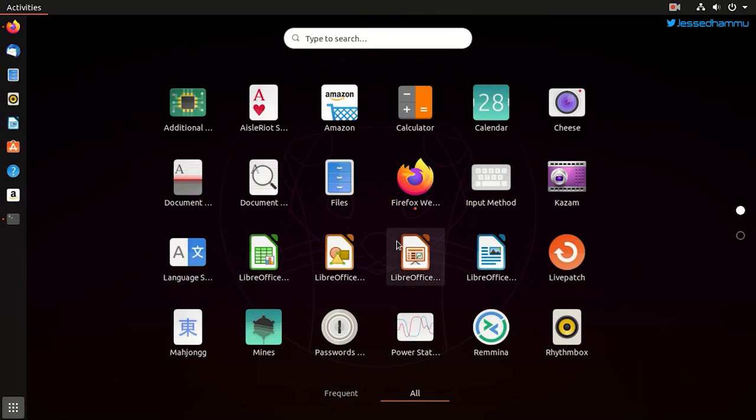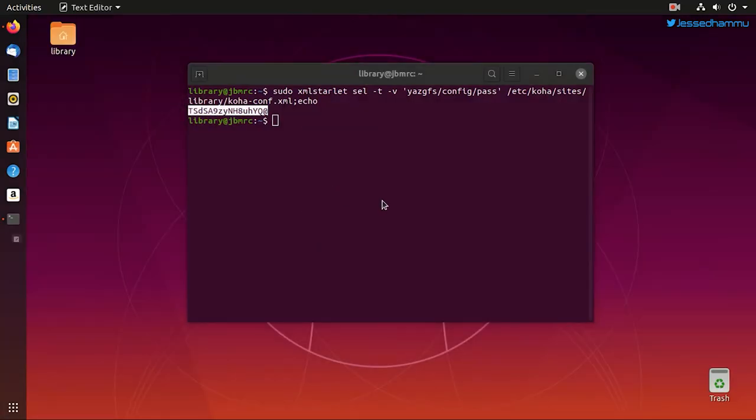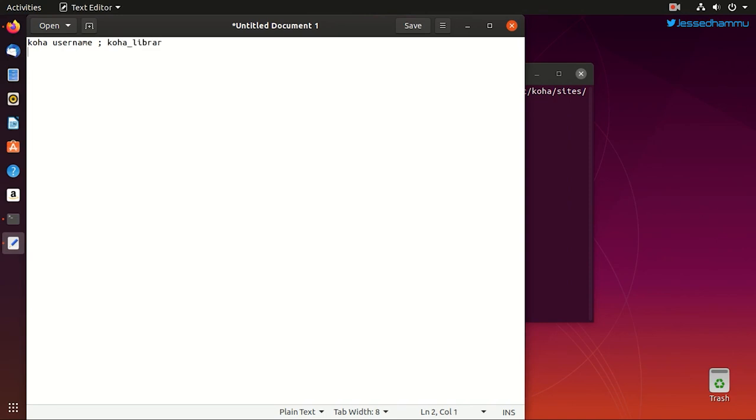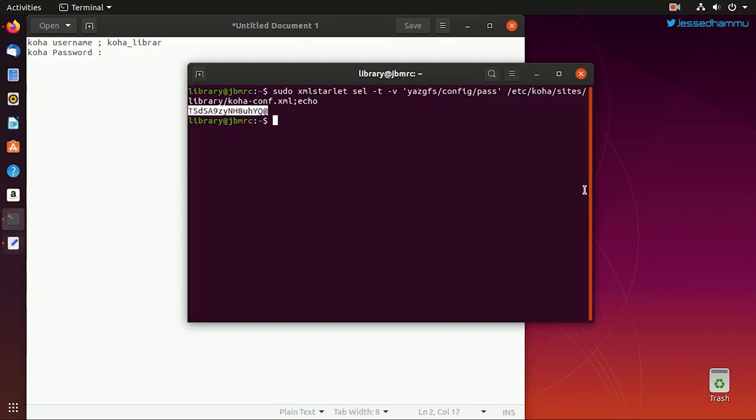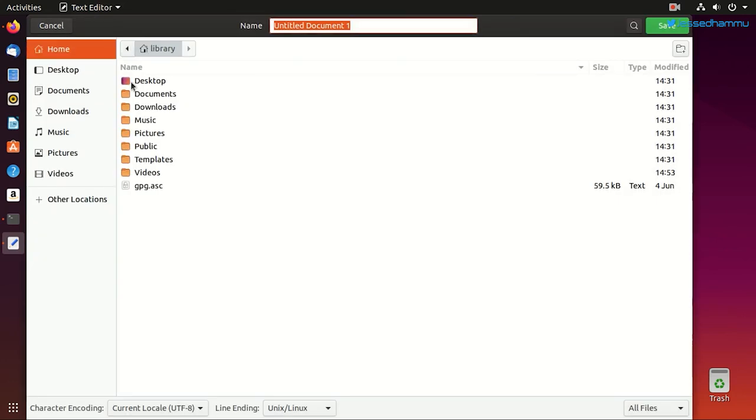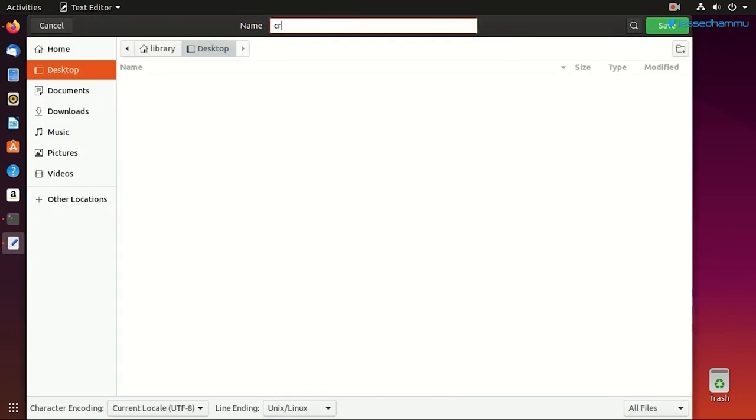See, this is the same password we saw in the koha-conf.xml file. Now you just need to copy and paste it somewhere safe, like in a notepad. And the username for our Koha instance would be koha_[name of the instance which you created]. In our case it is library, so the username would be koha_library. And the password we have obtained from this XML file which is written in this terminal window. We are copying it and pasting it here. Yeah, and we'll save it temporarily on the desktop.